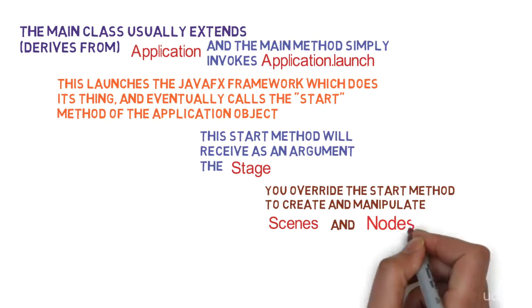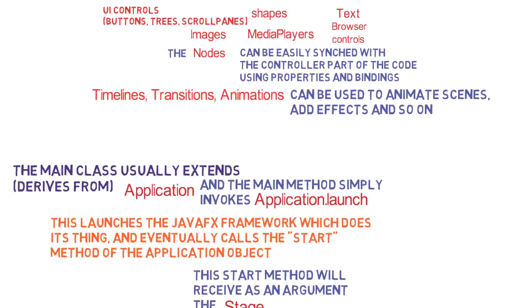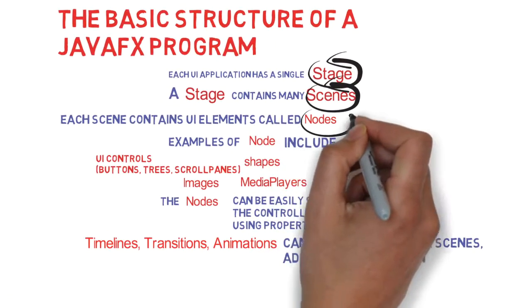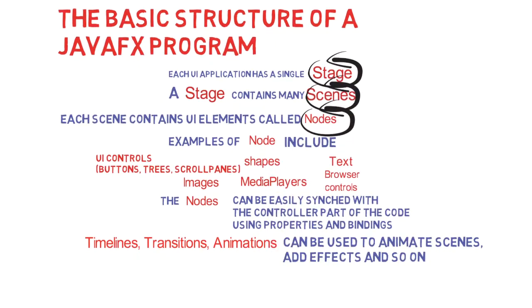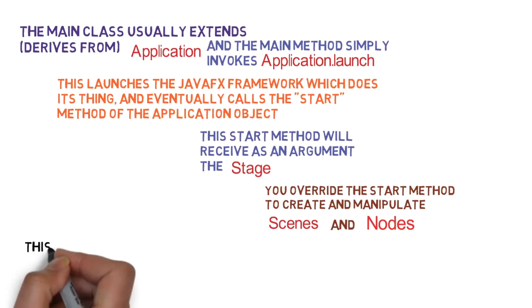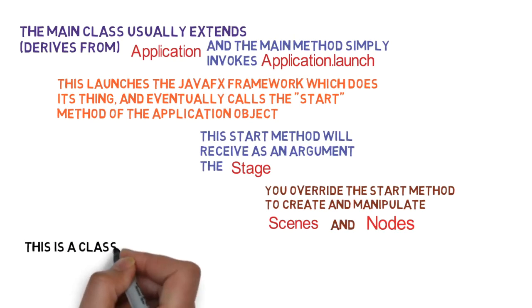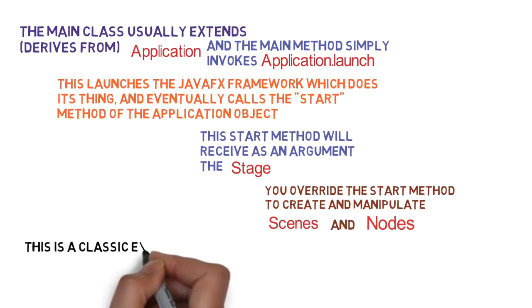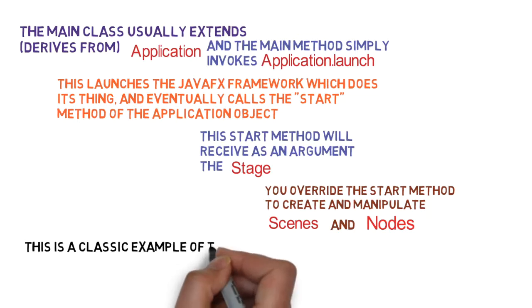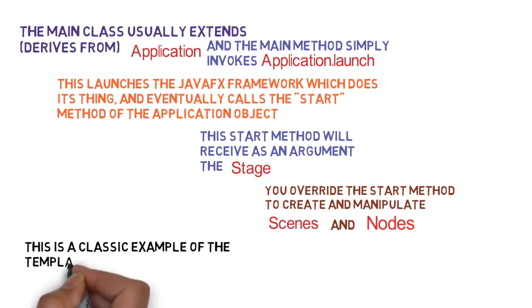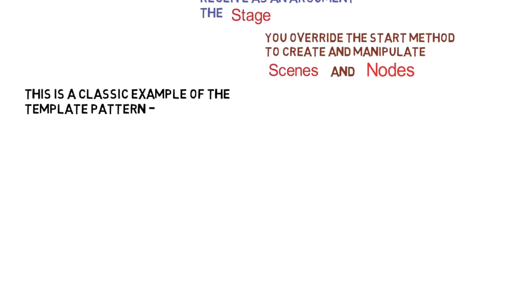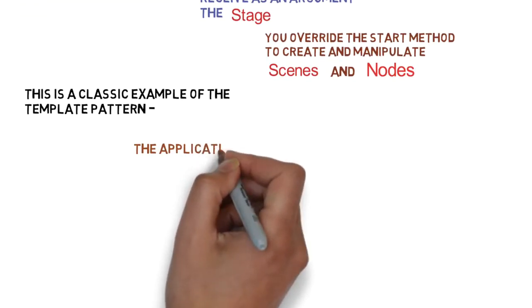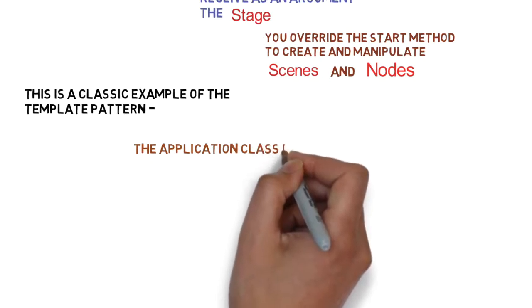Basically JavaFX has this whole setup which it does. You've no idea what's going on there. But you can override the start method to manipulate stage, scenes, and nodes. This is a classic example of the template pattern. You plug in your custom code by overriding the start method.